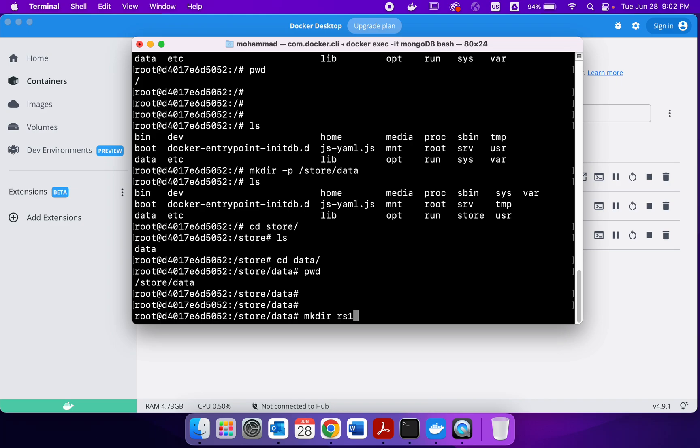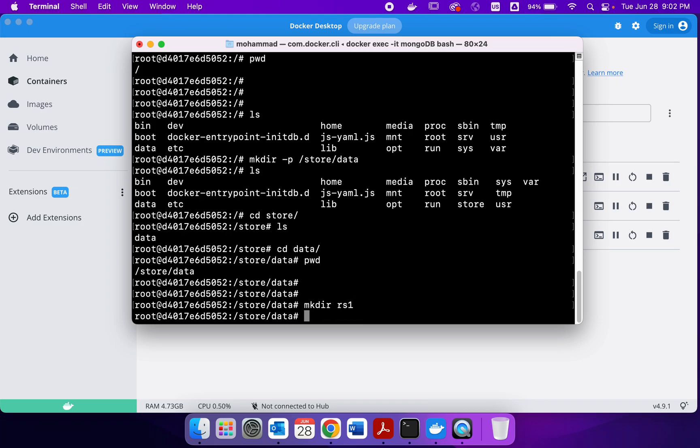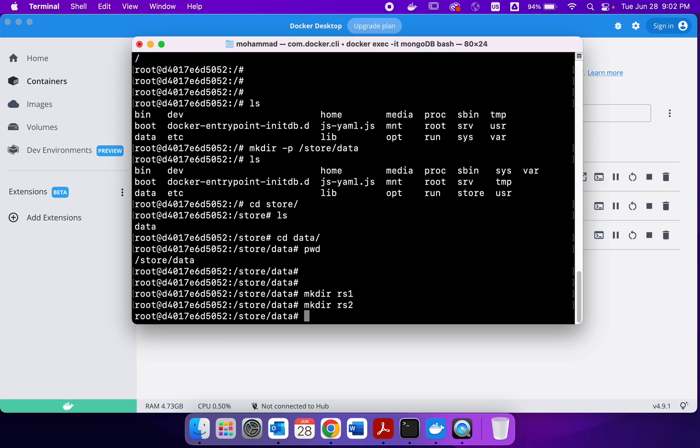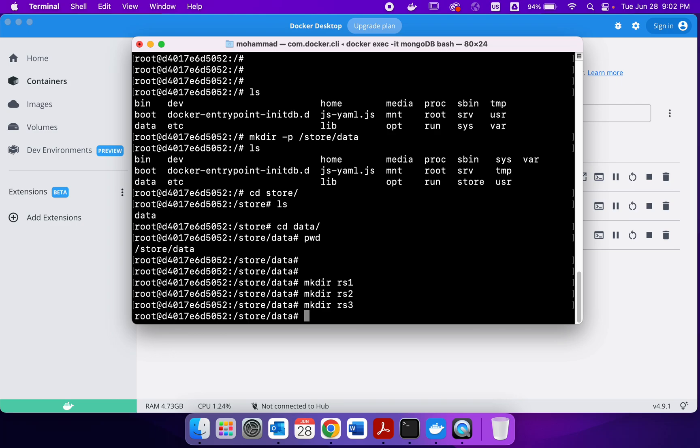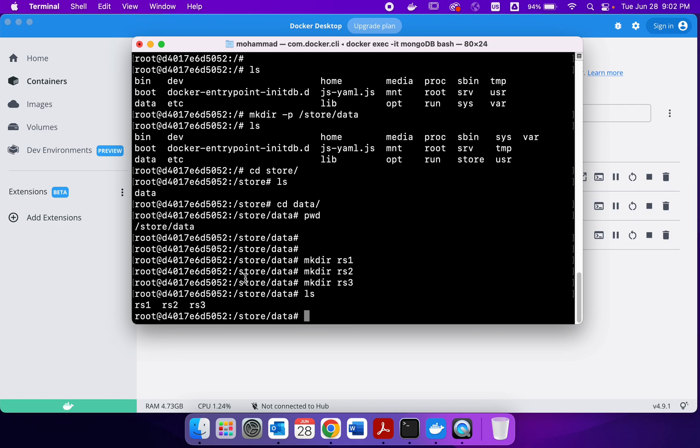So we create RS1, that's replica set one, and then another directory called RS2 and RS3. So if I check, now I have three different directories.